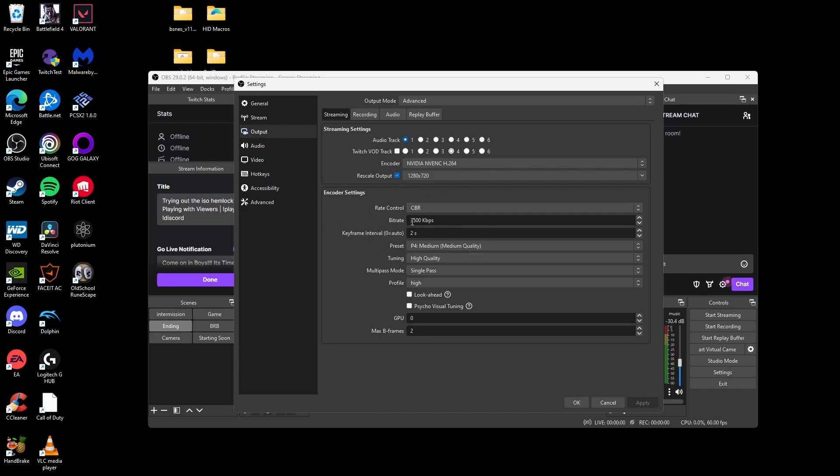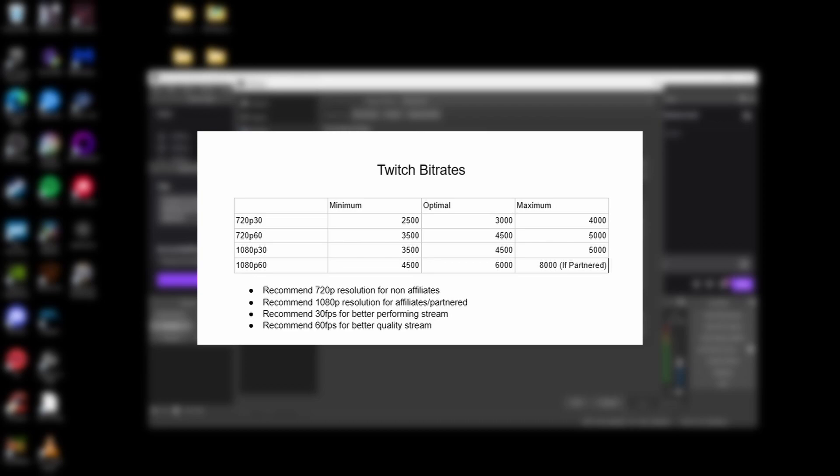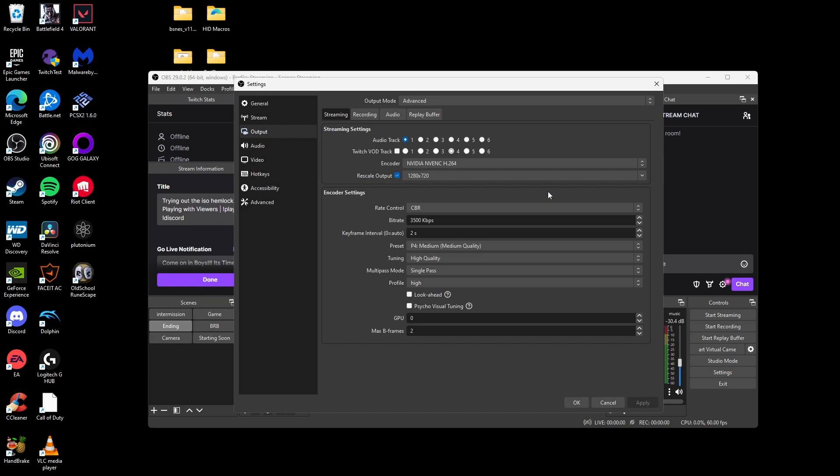Now for bitrate, I have mine set to 3,500. But in case you don't know what bitrate you want to use, I have a little graph I'm showing on the screen right now. And that's just the common bitrate coming from different websites for the recommended bitrate.